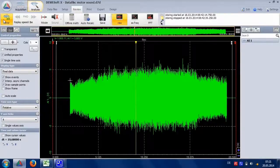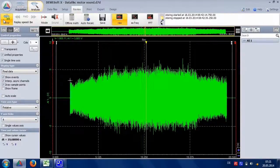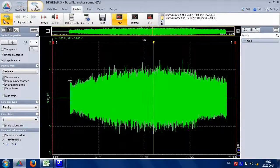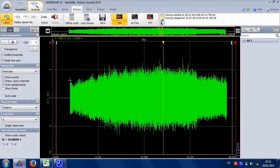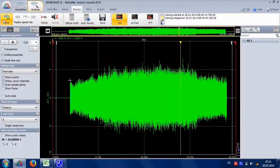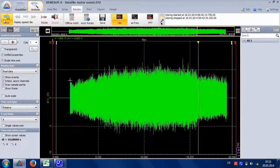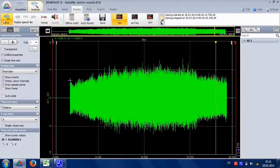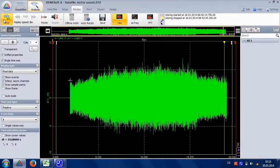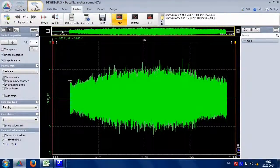This is a really bad example of a Formula 1 car, quickly changing with lots of gear shifting. Usually you would have to analyze a slow run up or coast down. But let's give it a try.